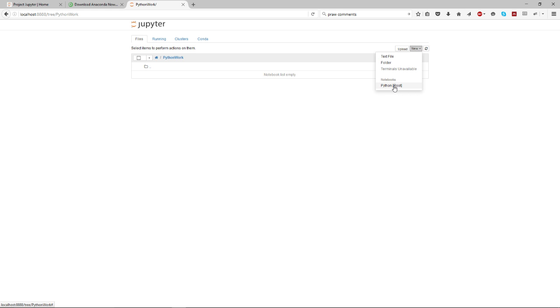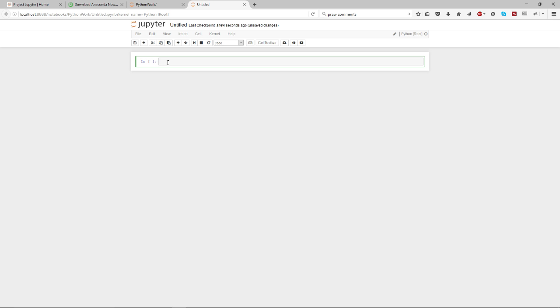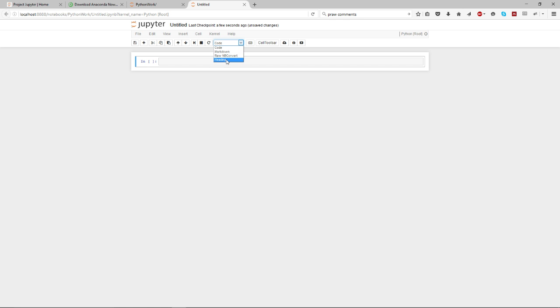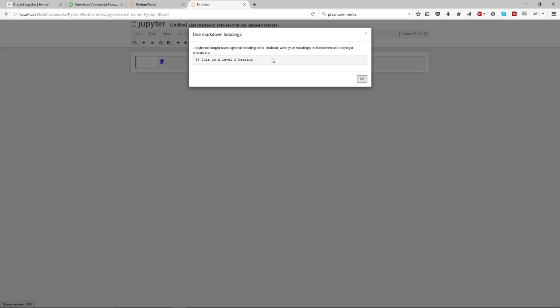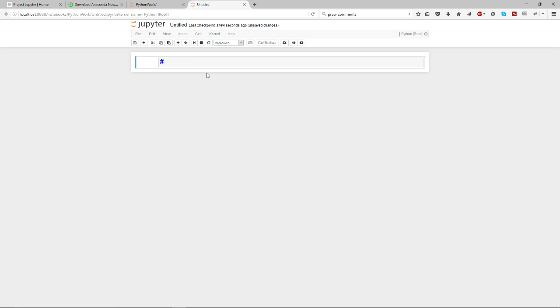What you have here now is all bits of code and comments and stuff that you can share. So what I'm going to do is write a heading which is 'This is a reddit scraper.'